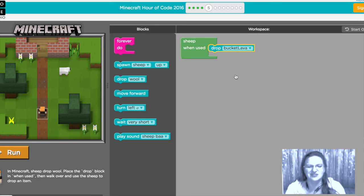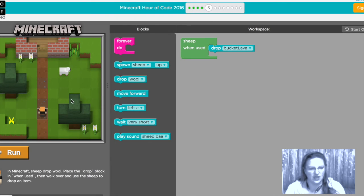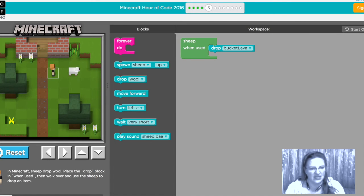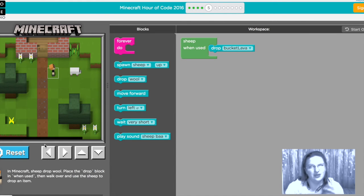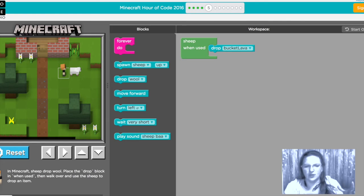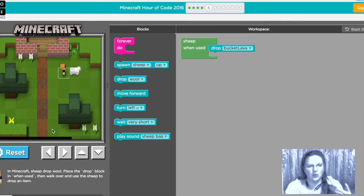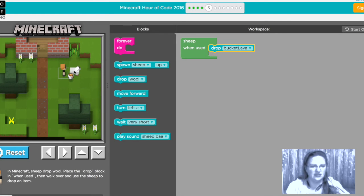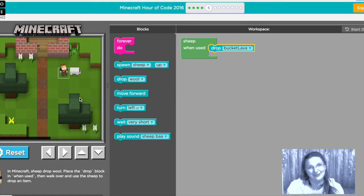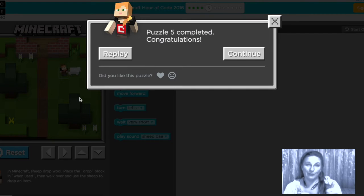So here we go we are gonna run we're gonna walk up to the sheep and we can oops if you walk into it too vigorously it'll run away so walk up to it and then you can use it by clicking it or pressing the spacebar and I just got a bucket of lava for free that's what coding will do for you.